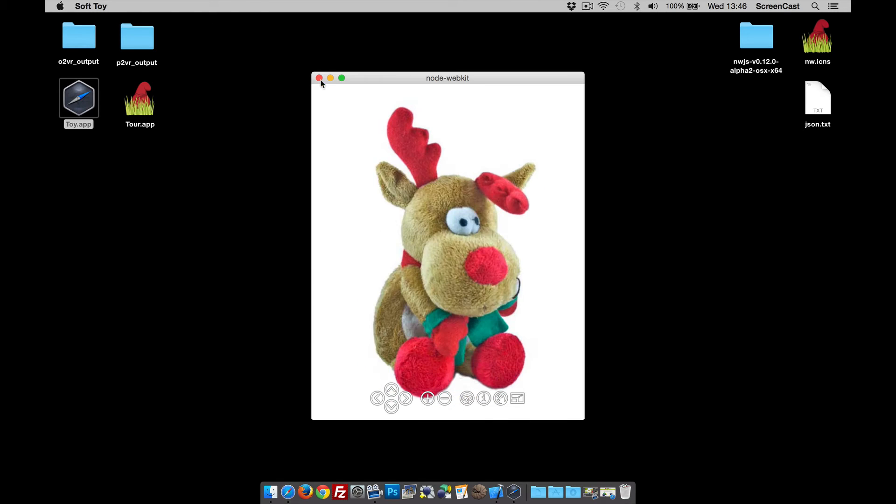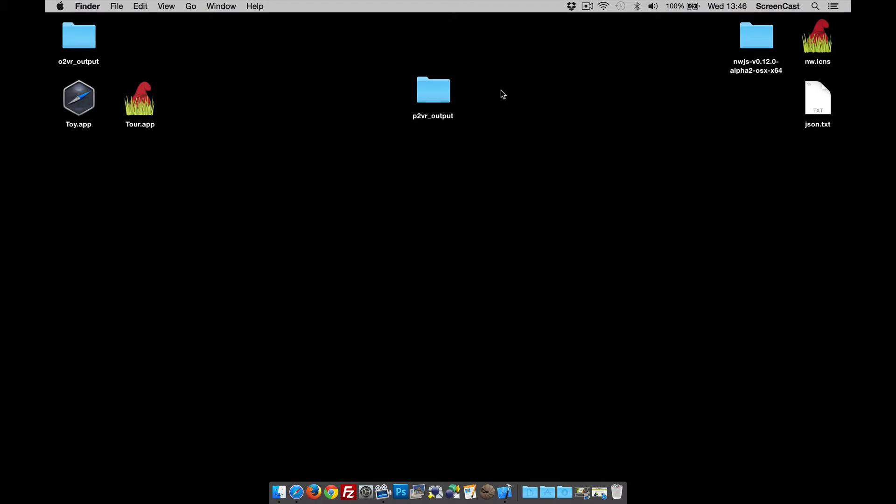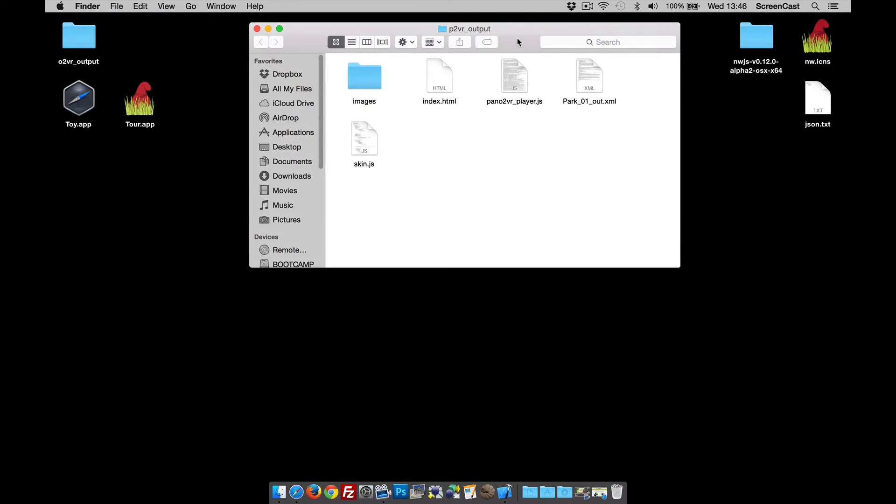So how do we do it? Well, first and foremost you need to output from either Object or Pano 2VR. Here is a Pano 2VR output folder with the two node tour. If we open up the folder you can see we've got all the files in there as usual, but what we need to add to this is a package.json file to tell the app what files to open and what size window to show.